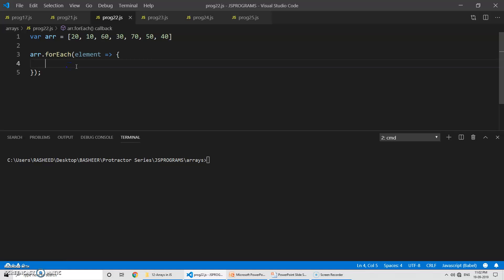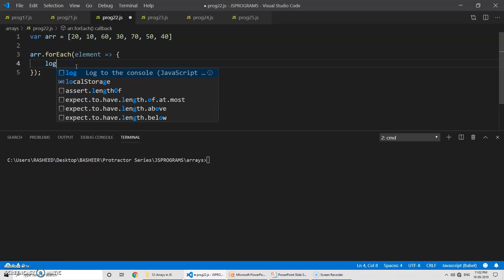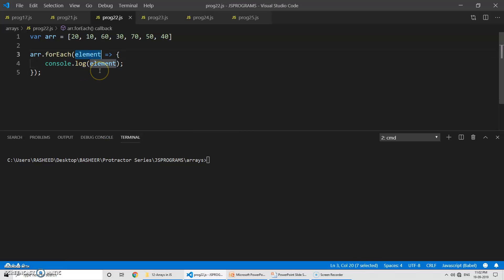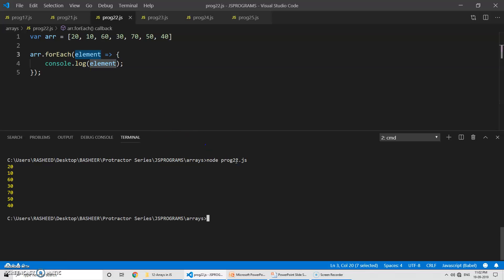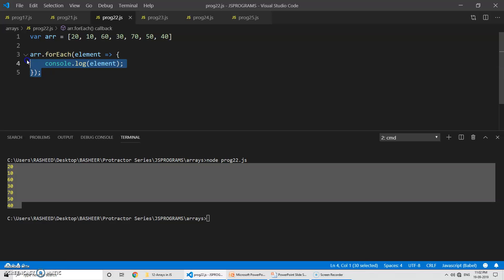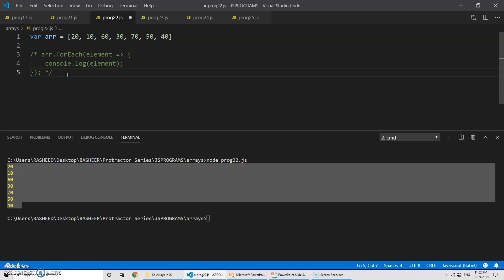In the method body you write your logic, or if you want to print it simply use console.log and then 'element'. The name of the element parameter is not mandatory — you can give i, a, b, c, anything is fine. Let's run the program and see the output. You can see this is a very basic and easy method to use with arrays. That's what forEach is all about.